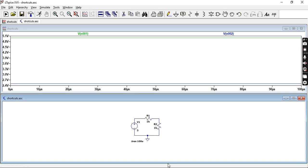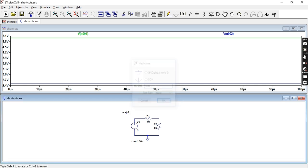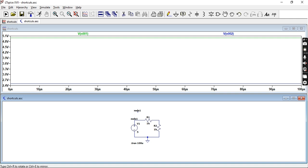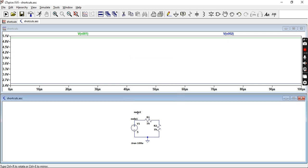So now if you press F4 which is one of the shortcuts which we talked about and type let's say node 1. Place it over there. Press escape. Then F4 again. Type in node 2.